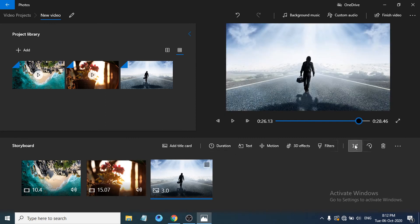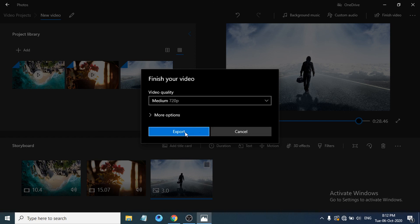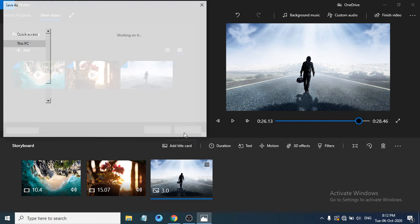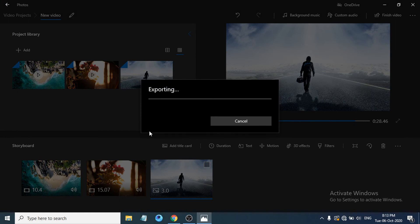When you've finished editing, click 'Finish Video'. Choose your export quality — Low, Medium, or High. Select Medium or High and click Export. Choose where to save your file, for example the Documents folder, give it a name, and click Export. The video will start exporting and be saved to that location. This free video editor is great for simple intros, picture slideshows, or presentations.